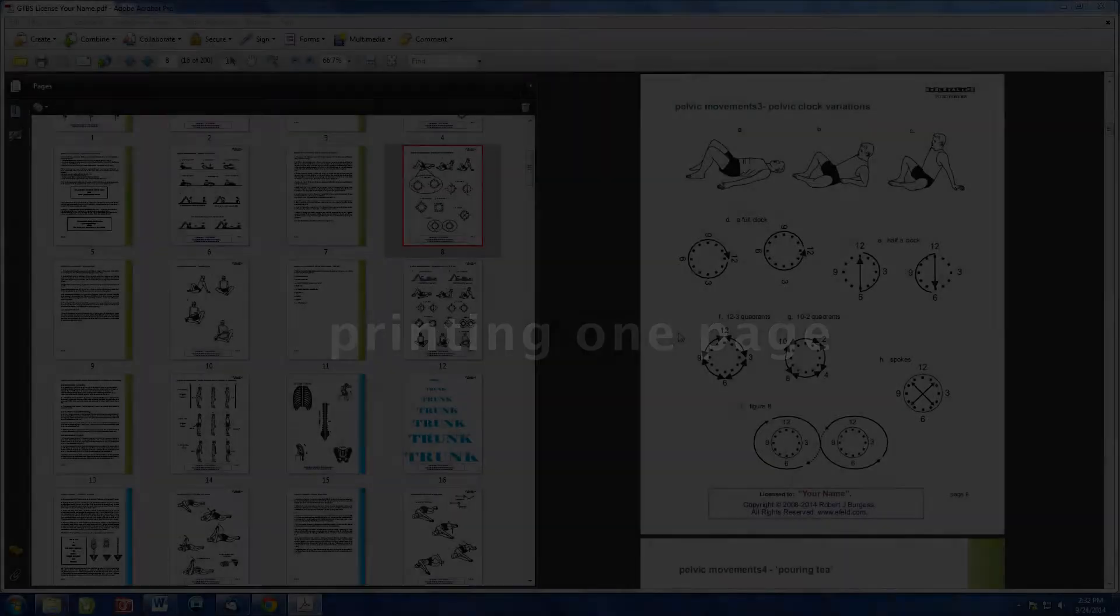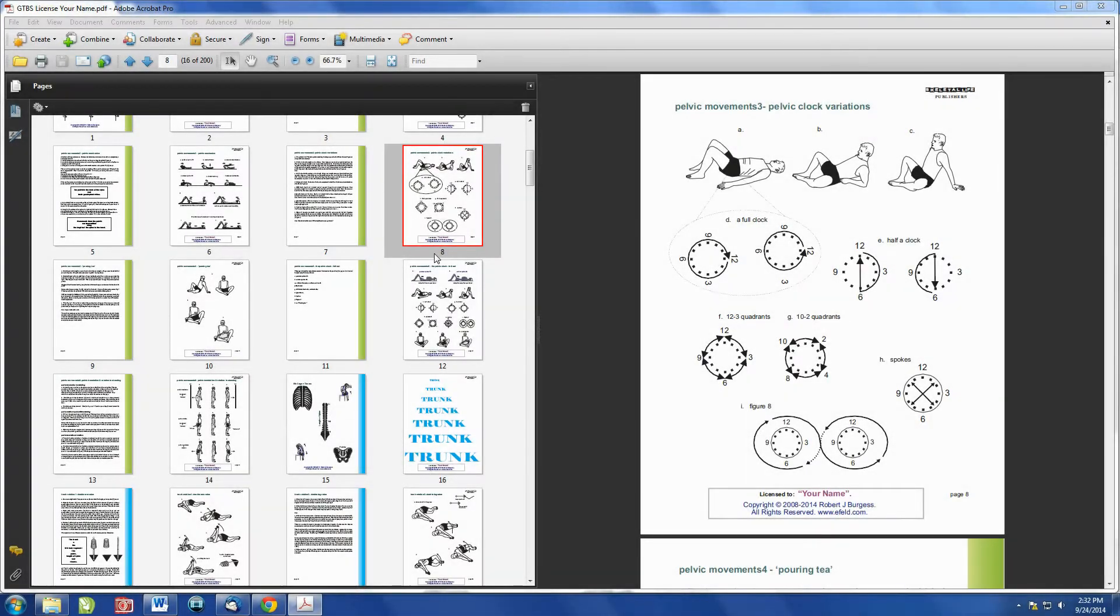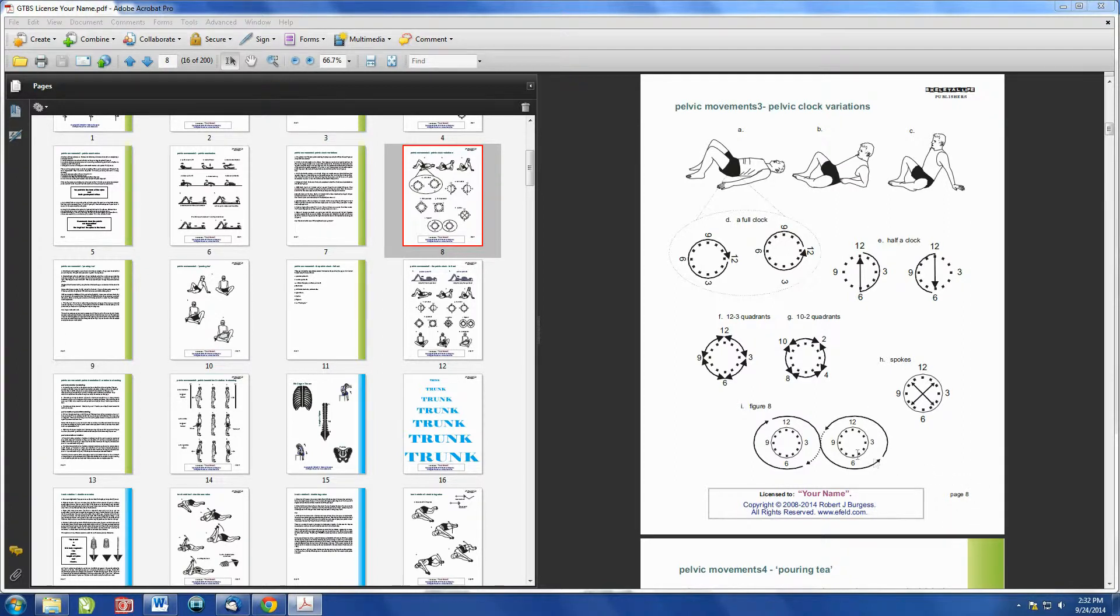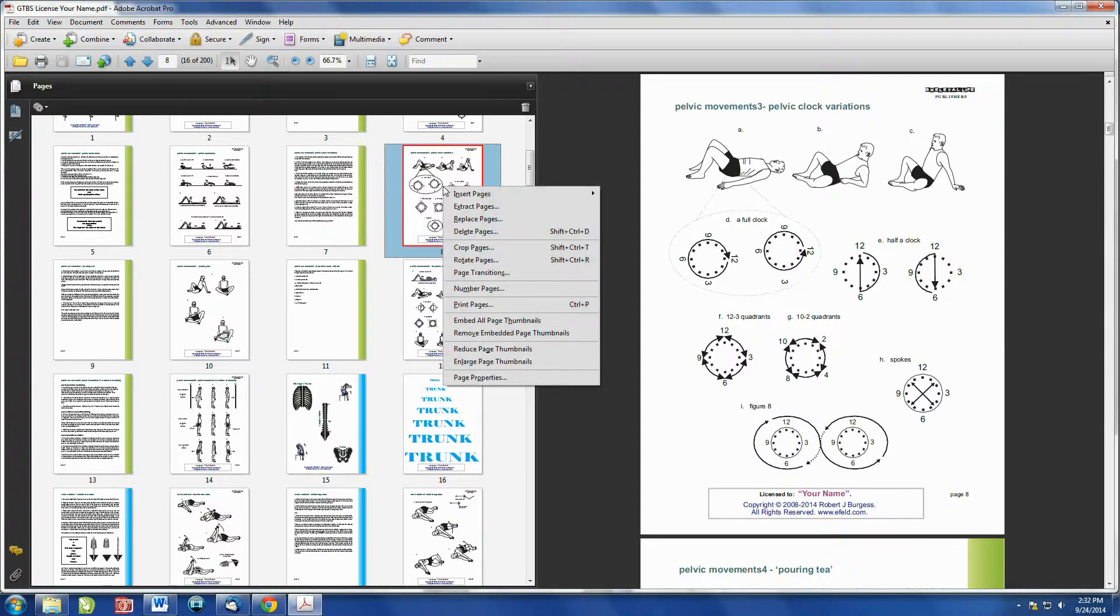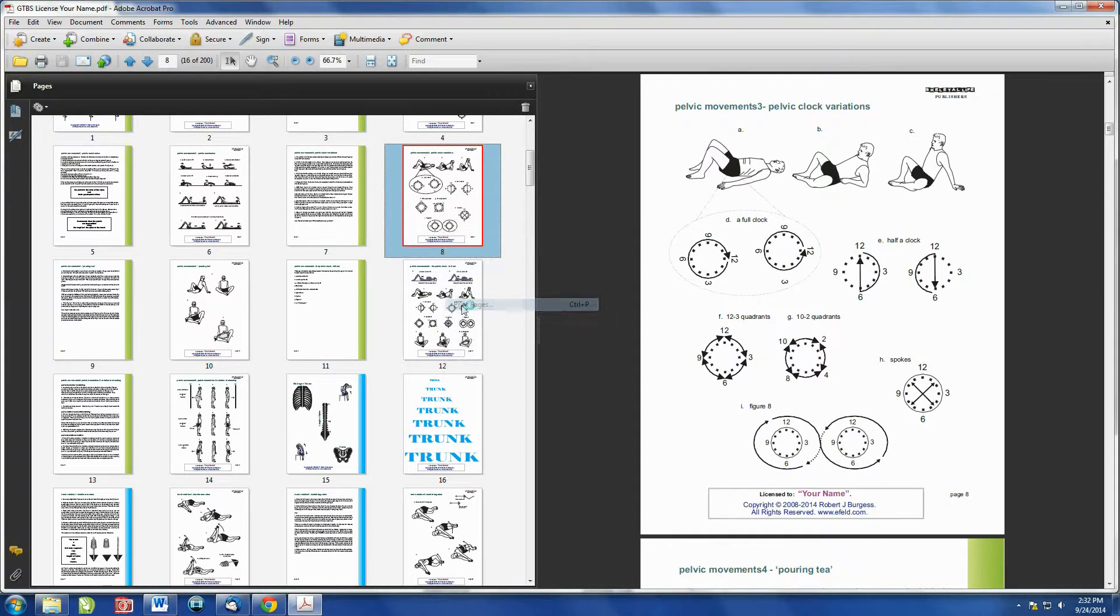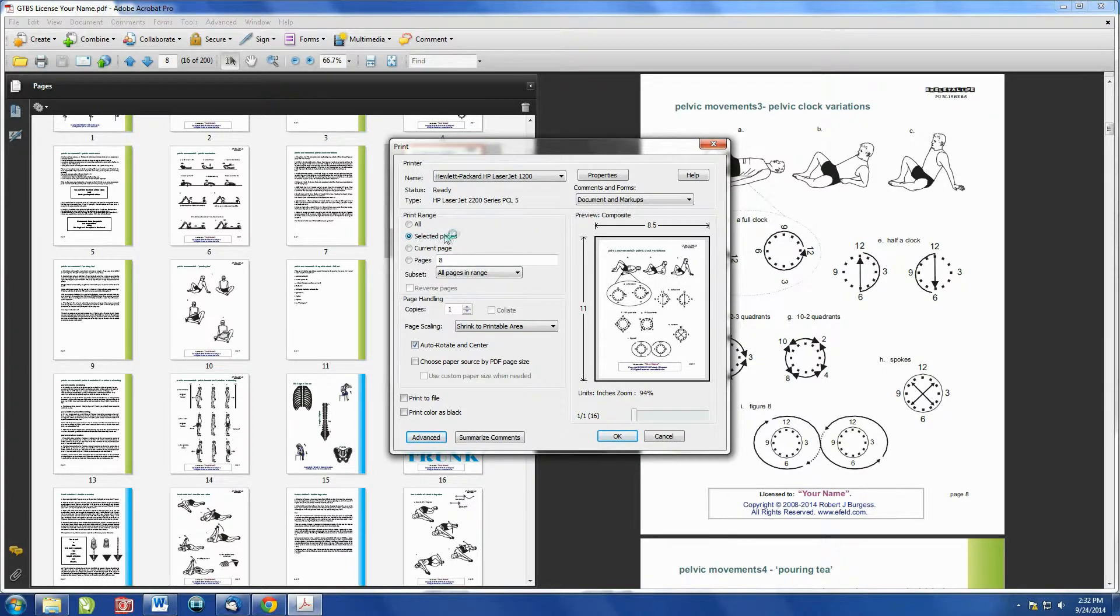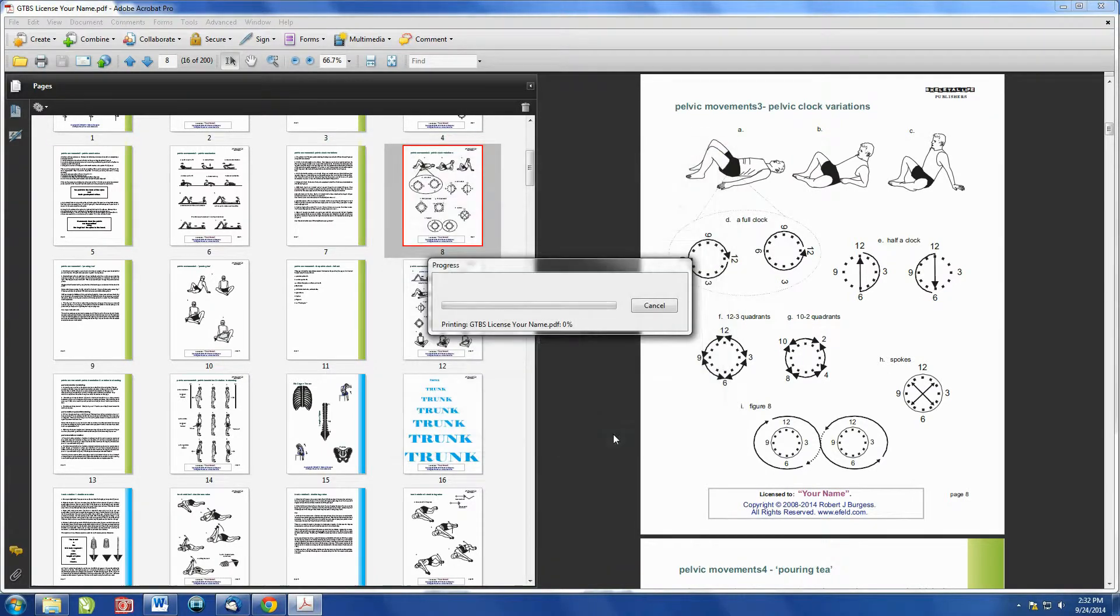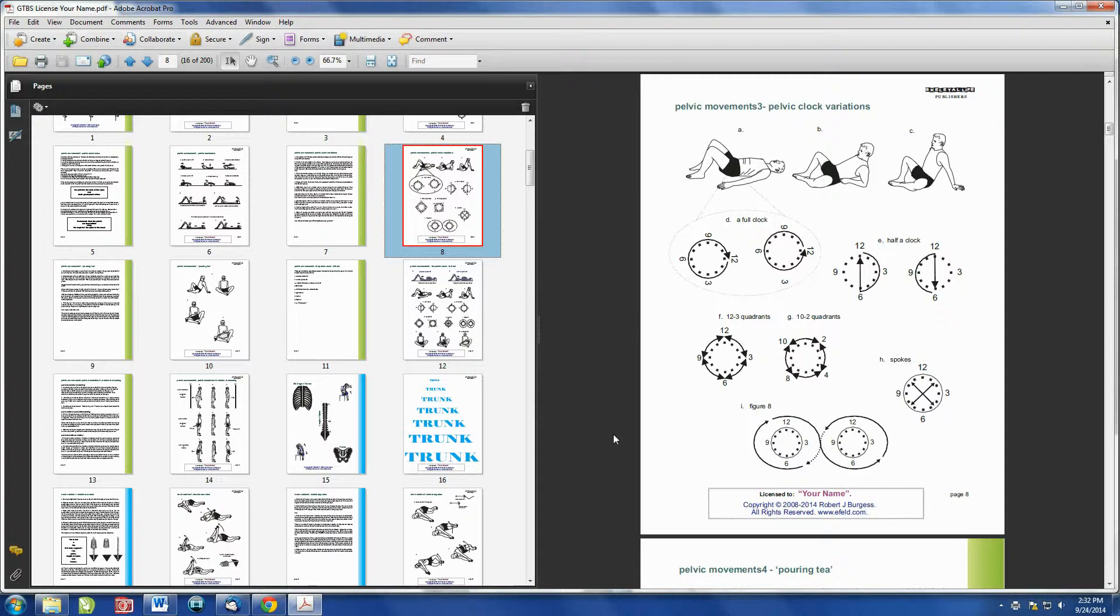To select one page for printing, simply right-click on that page. You will notice here that page 8 is marked both on the thumbnails as page 8 and at the bottom of the page to the right. So again, right-click on the thumbnail, hit the print pages, and you will see select page and the number page 8. And then simply click OK, and that page will be printed.